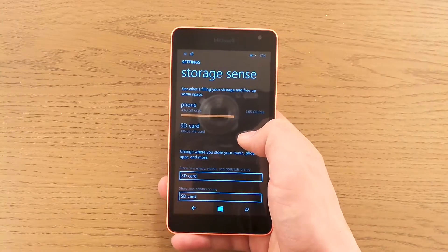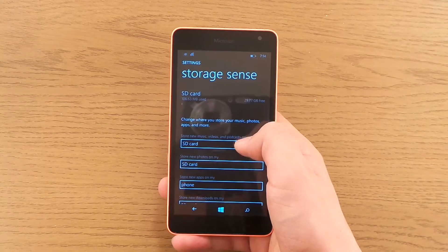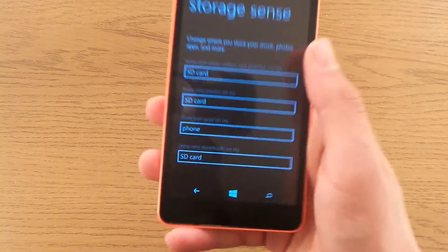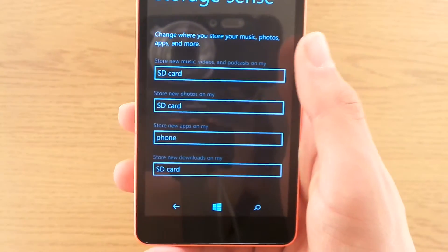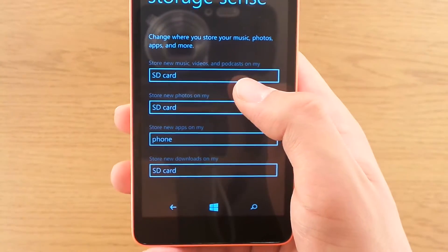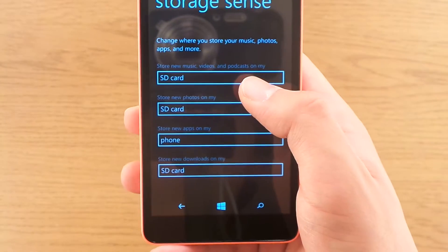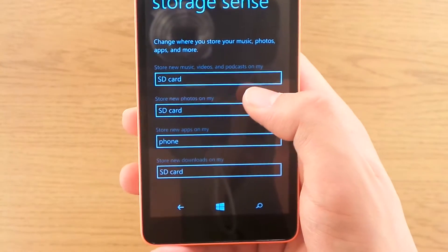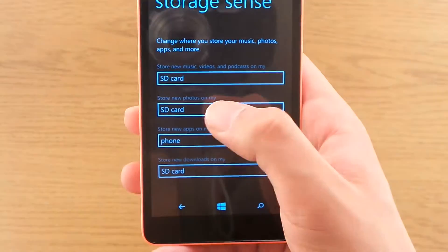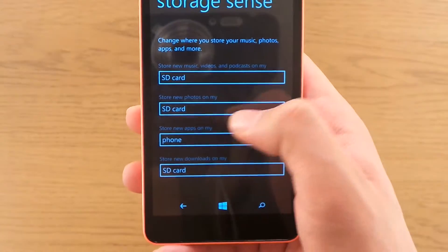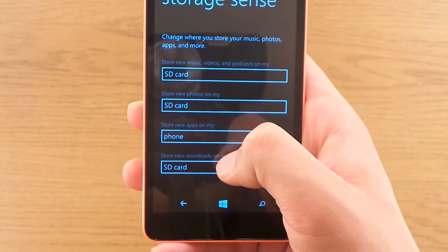So from here you can choose where to store new music, videos, podcasts, photos, applications, and downloads.